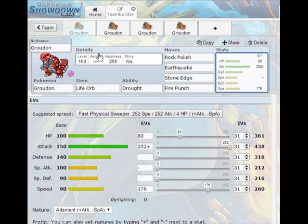It's going to hurt anything that it touches. Stone edge because stone edge plus earthquake equals edgequake and edgequake means you have near perfect coverage on anything. I believe the only things that can really resist it will be Skarmory, and for Skarmory we have fire punch which gets boosted in the sun.